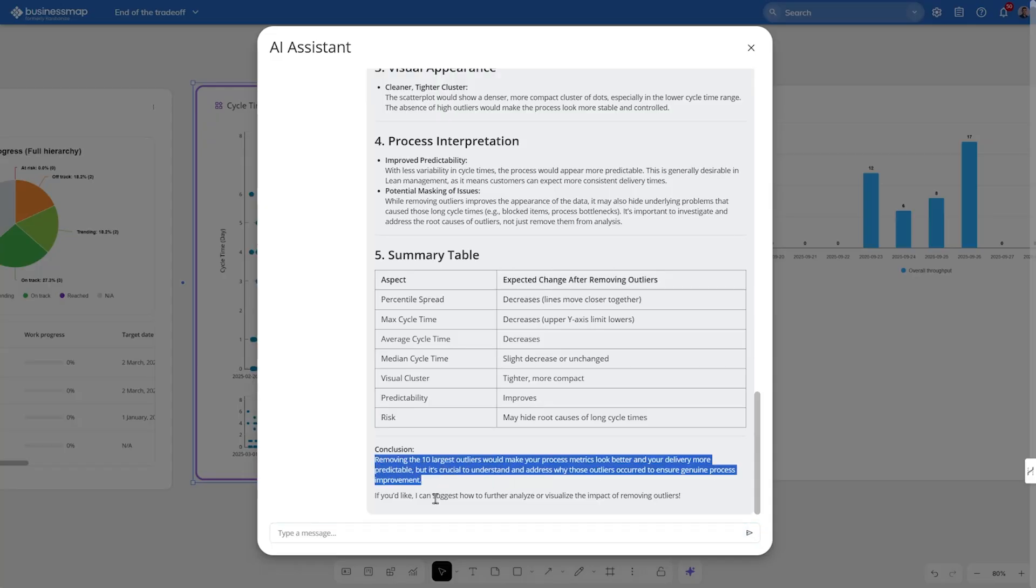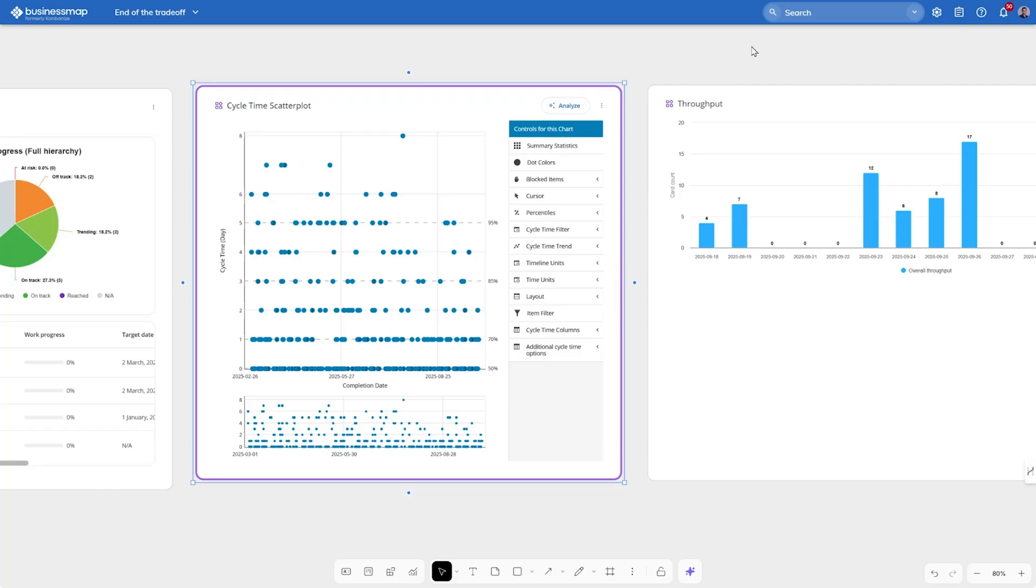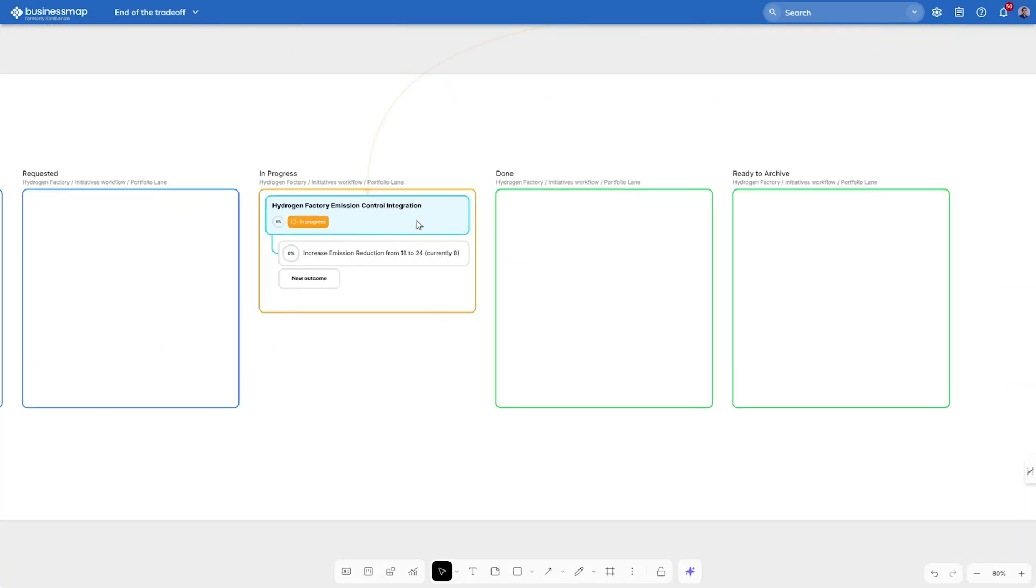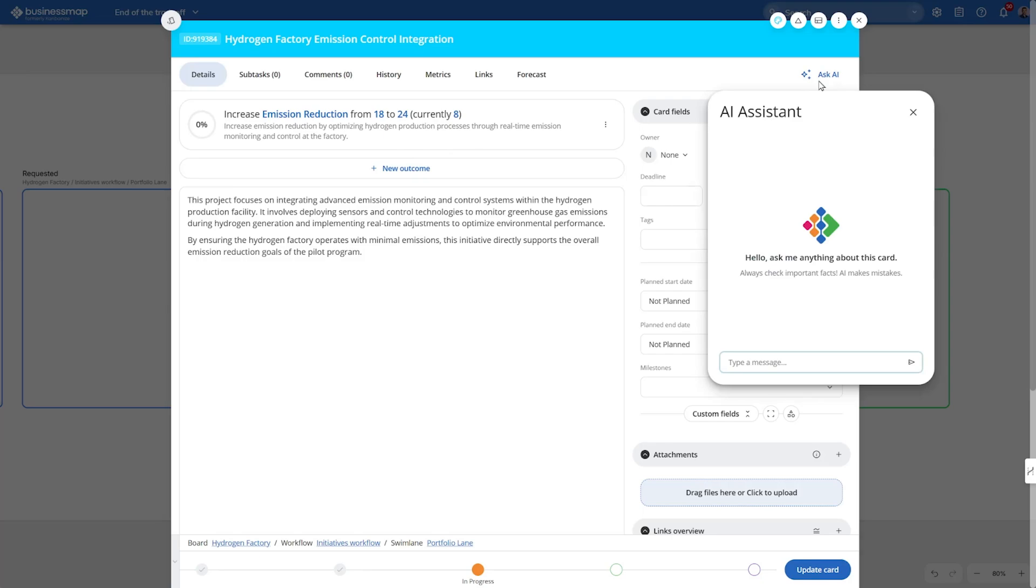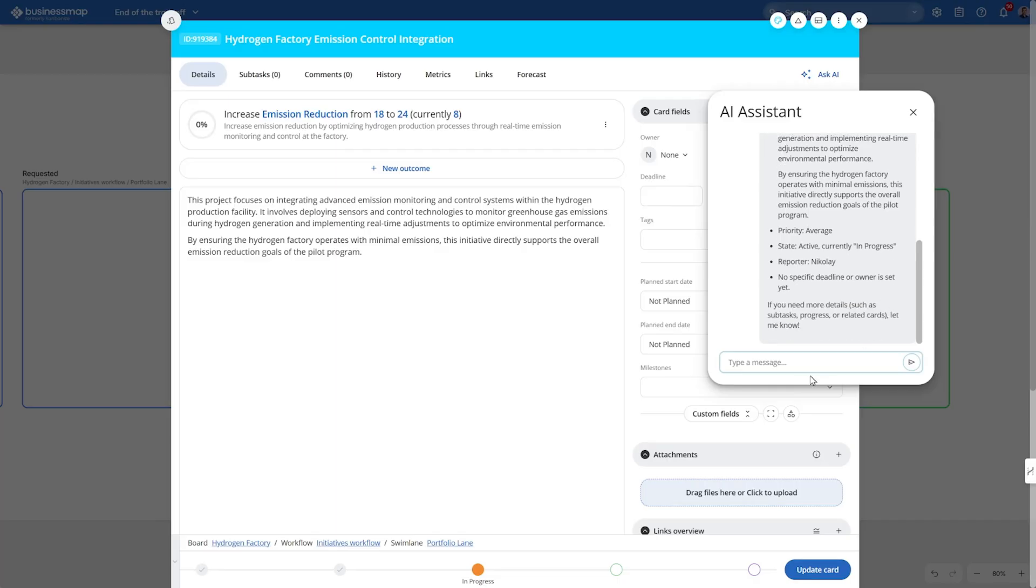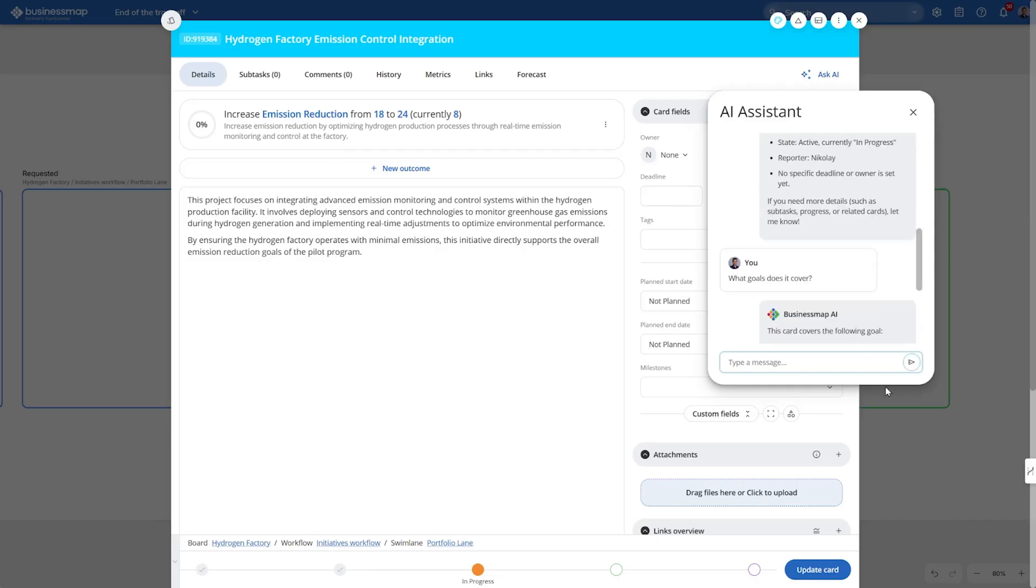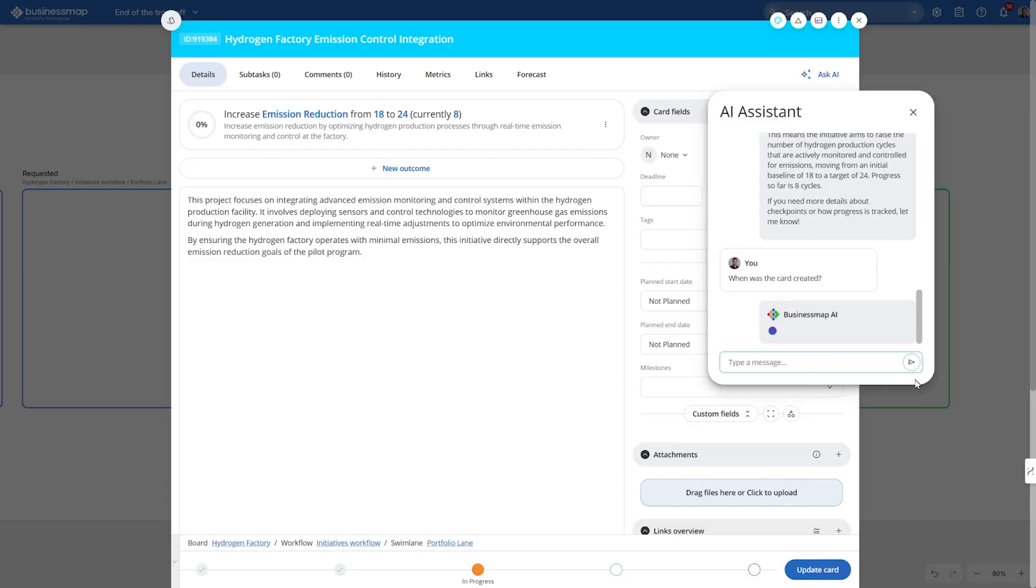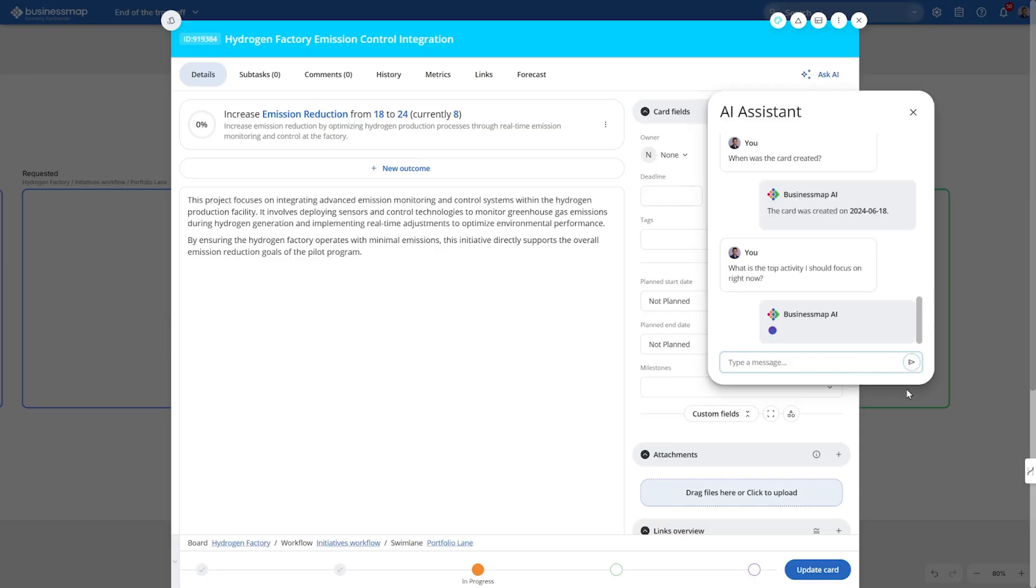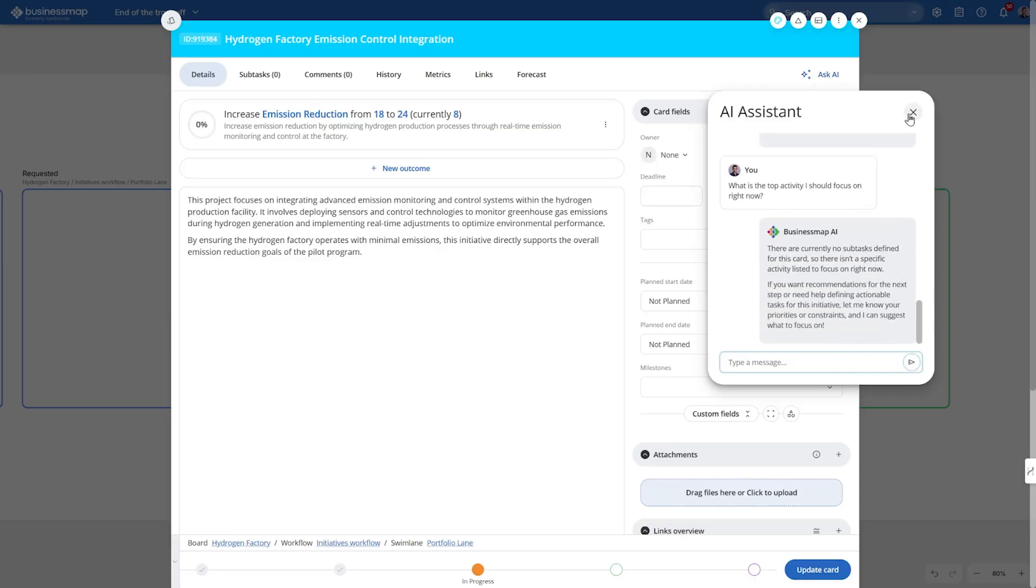Moreover, AI is now also present inside every card in Business Map. In other words, we can ask questions about the context of the card. For example, what is this card about? Maybe we're interested to learn what goals does it cover? How about, when was the card created? Or, what's the top activity I should focus on right now?